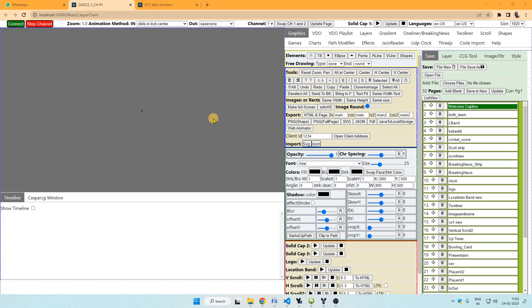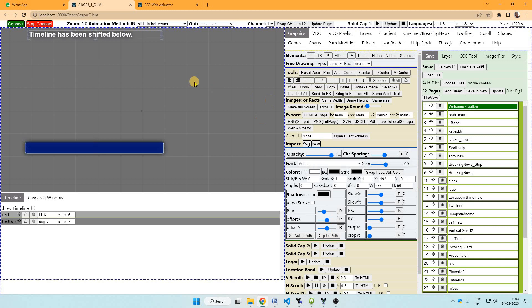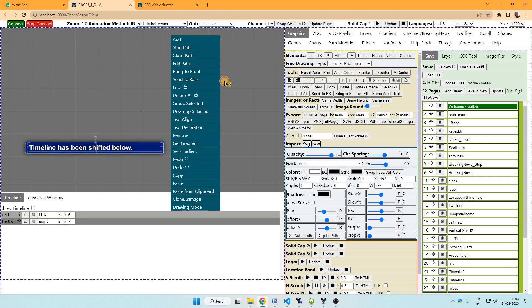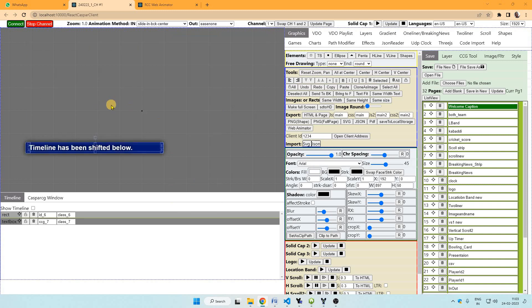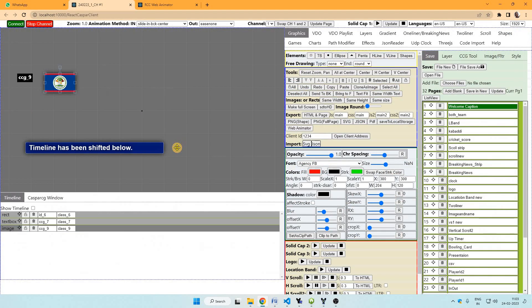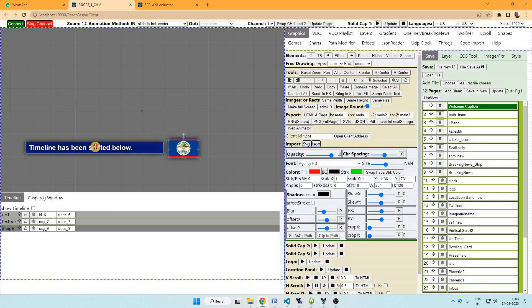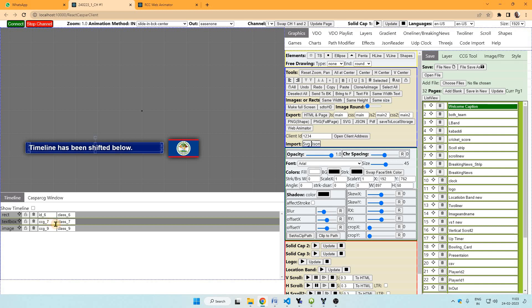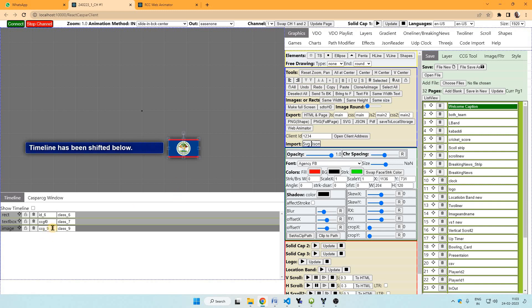Here is the React Casper Client. I can design here like this. This would be CCG F0 and this would be CCG F1.